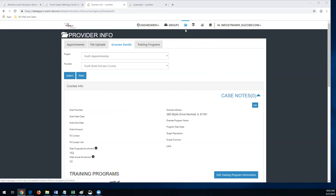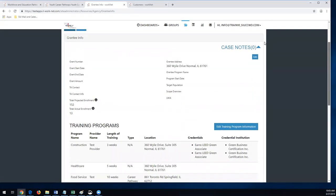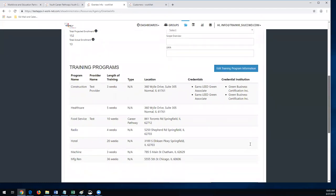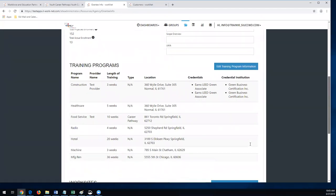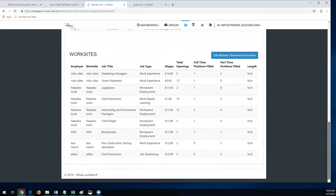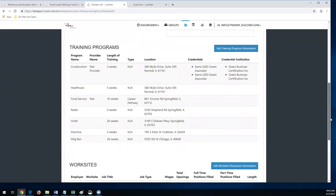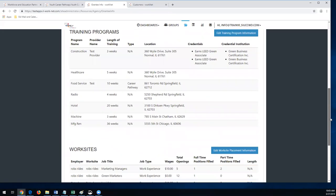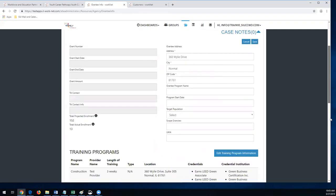This will be your provider info, or you'll see this little icon, and then you hit to the grantee details. There are some areas that you can edit and other areas that Commerce will need to put in the information, but you can edit this information. It also includes your training program information and your work site. It's a nice place where you can go and get a quick overview of what you have in the system right now.